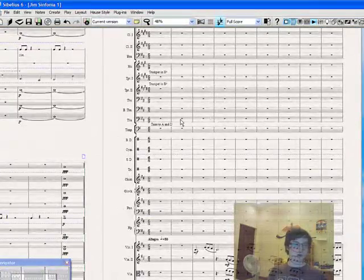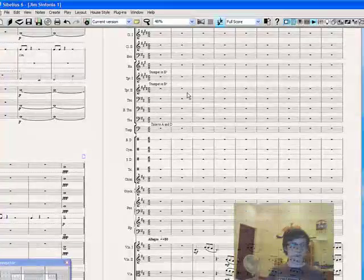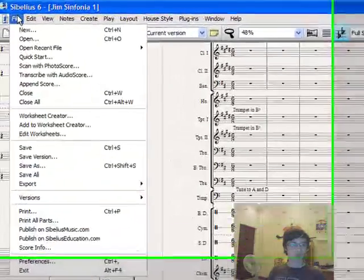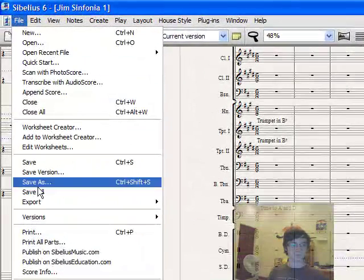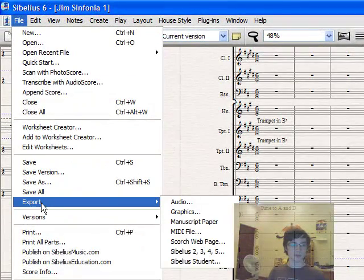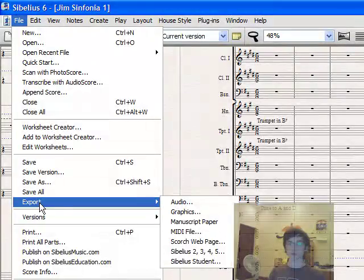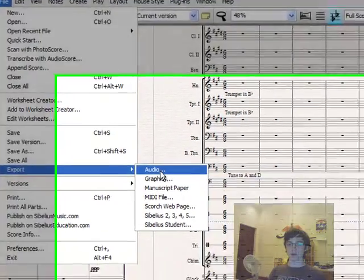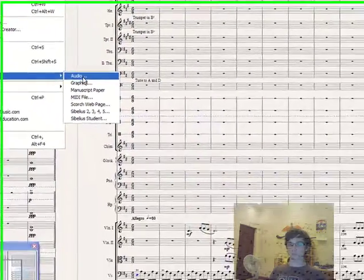First of all, open up the Sibelius file, then go to File, Export—make sure that's Export, not Save—and go to Audio.